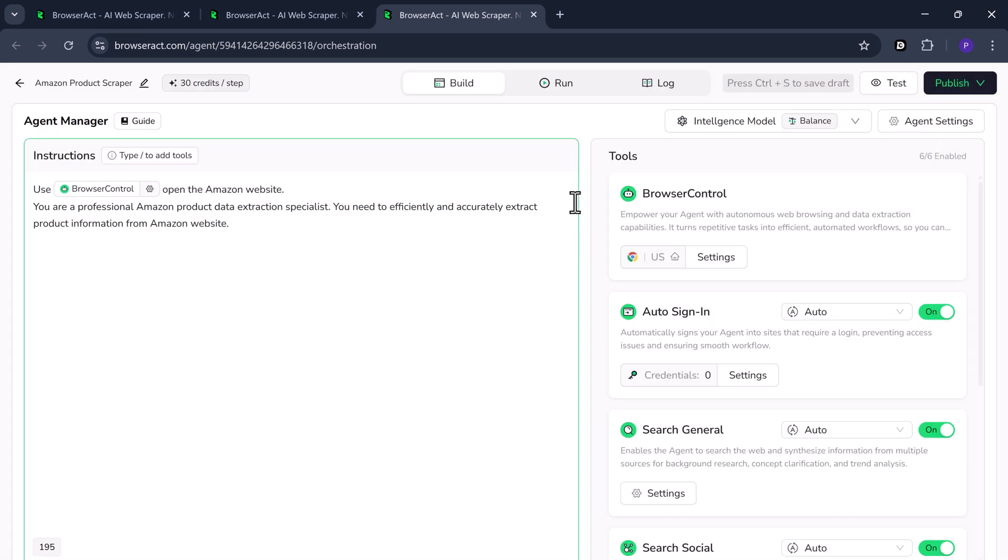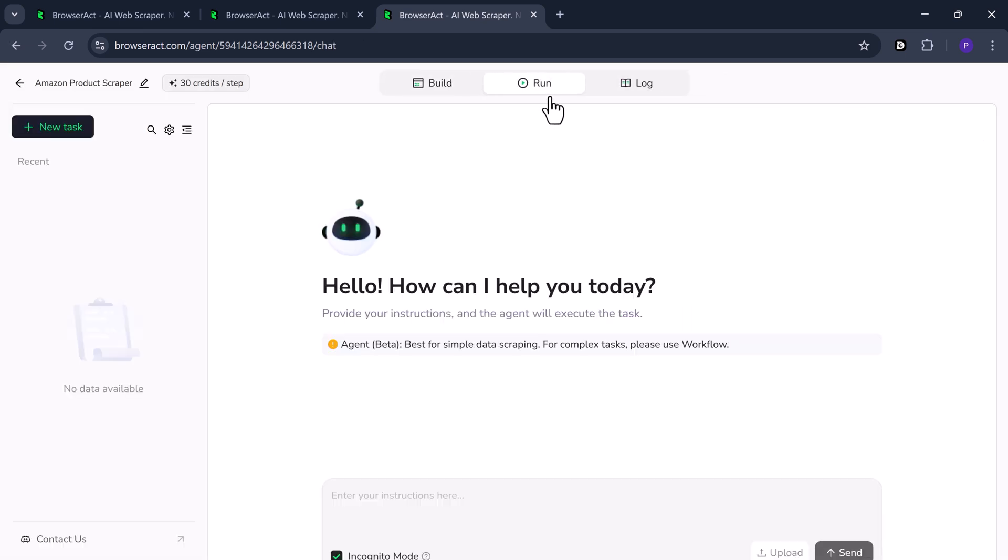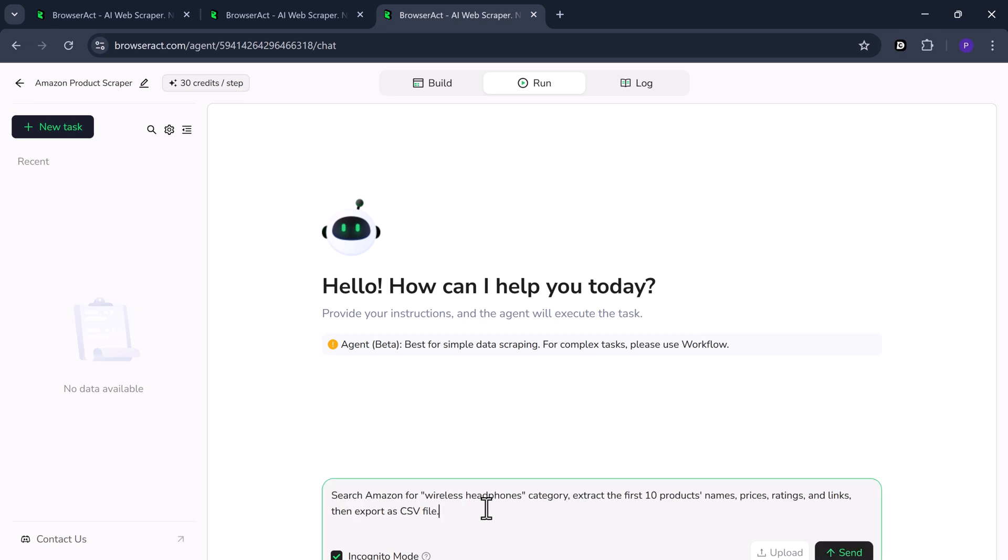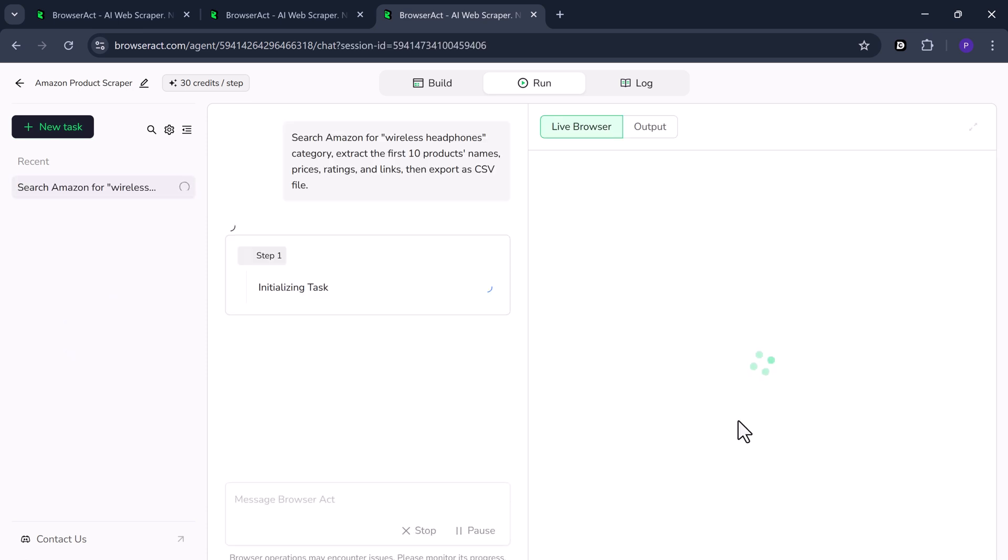After publishing, click Run Now. This moves your agent into the Run phase. In the Run phase, you enter a prompt to trigger the agent. For example, I'll type: Search Amazon for Wireless Headphones category, extract the first 10 product names, prices, ratings, and links, then export as a CSV file. Click Send and wait a few seconds.